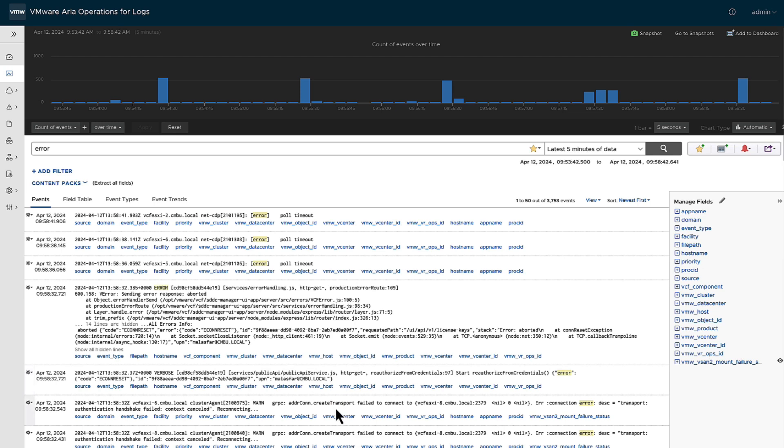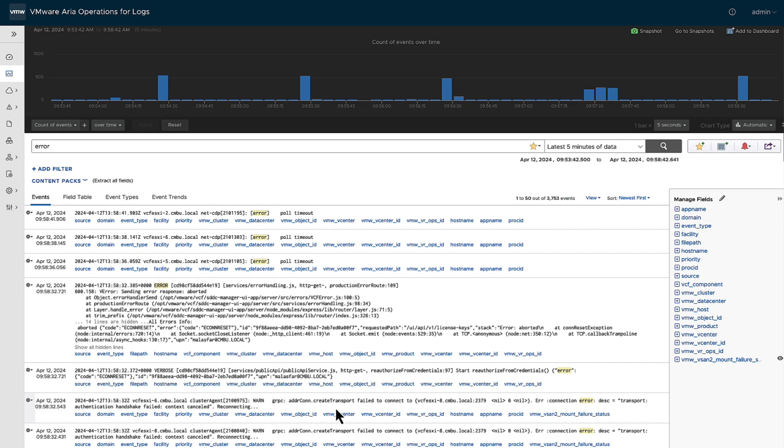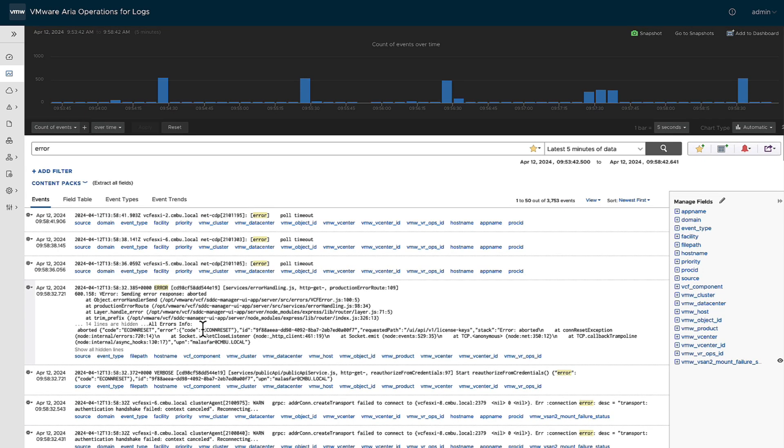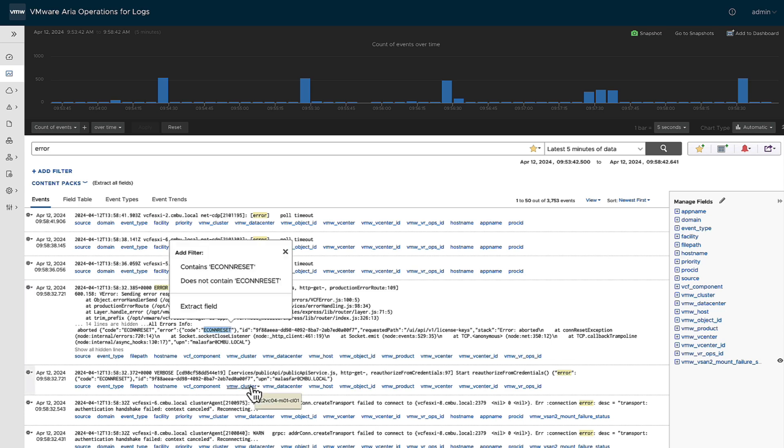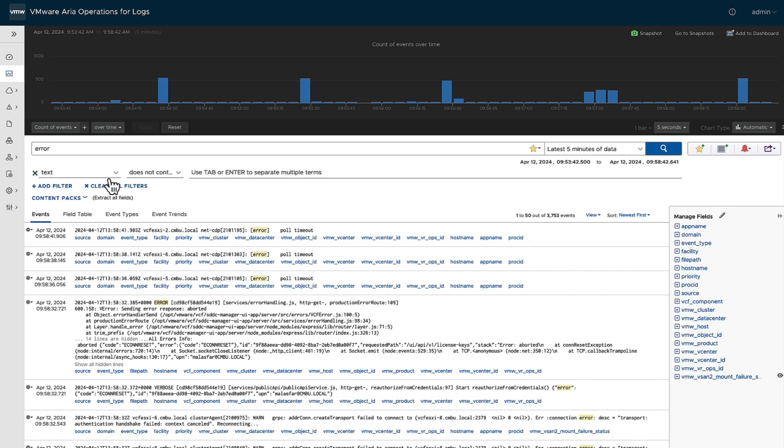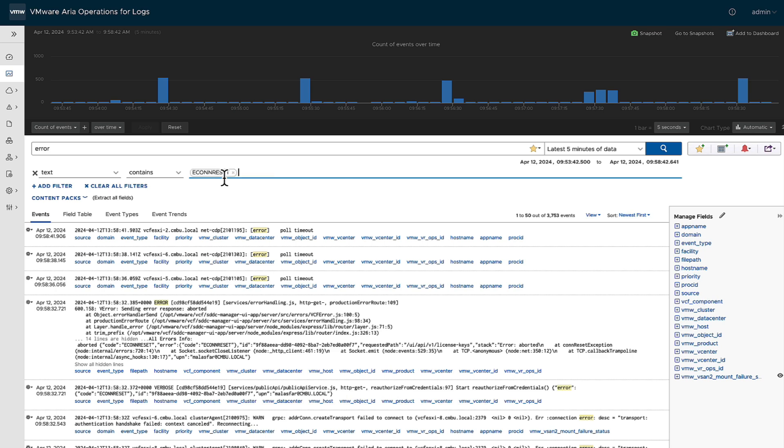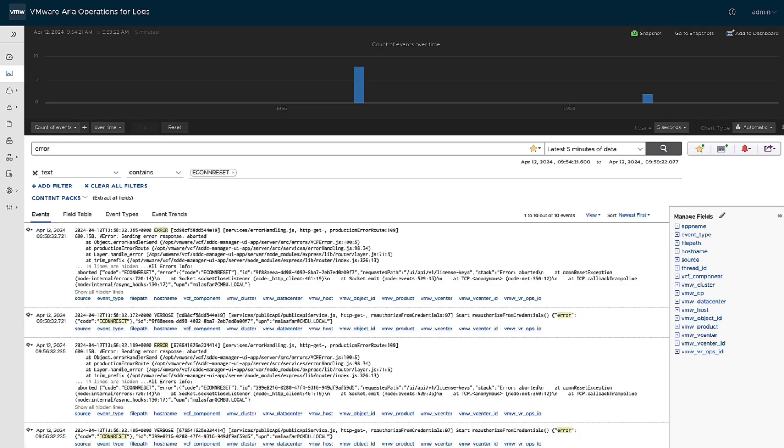Let's look for eConnect or eConnect reset. So we can actually add additional content in and say, hey, I want to see this. Now we can go deeper and deeper and just keep adding more filters in till you start narrowing down the kind of concerns that you have.